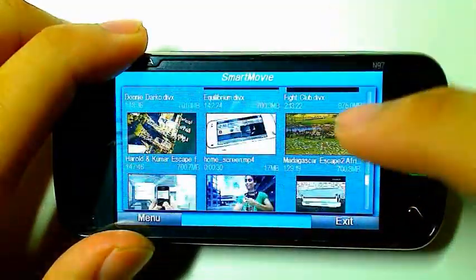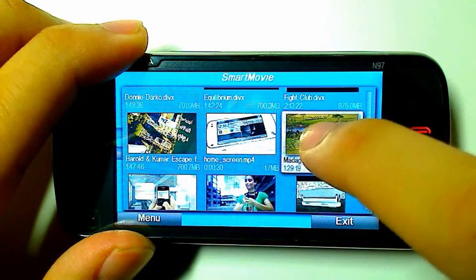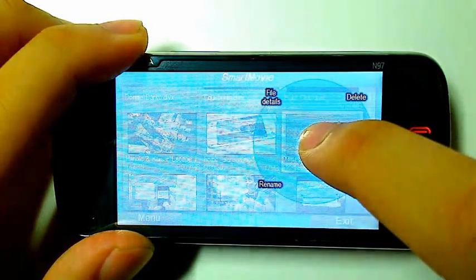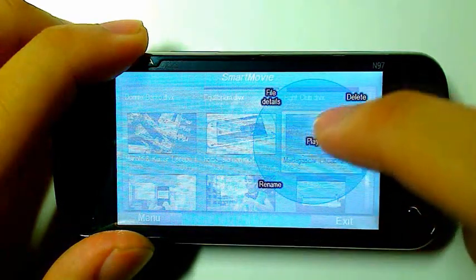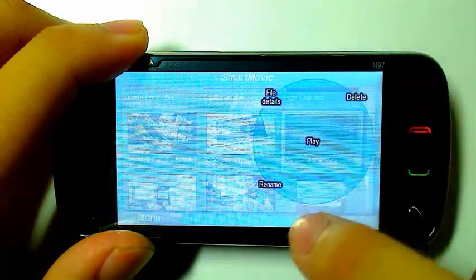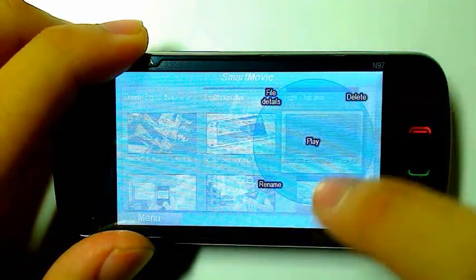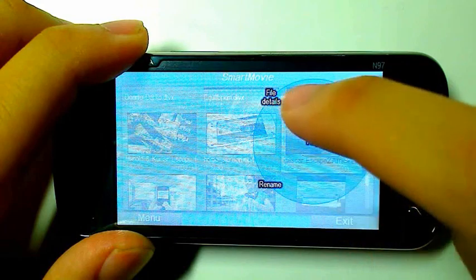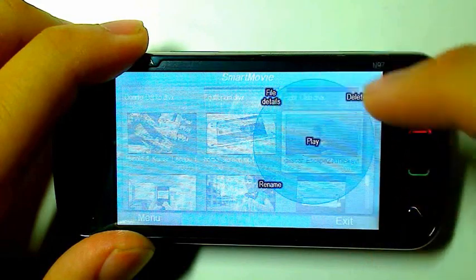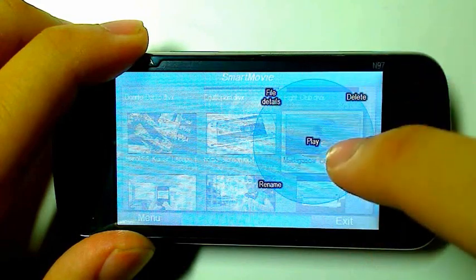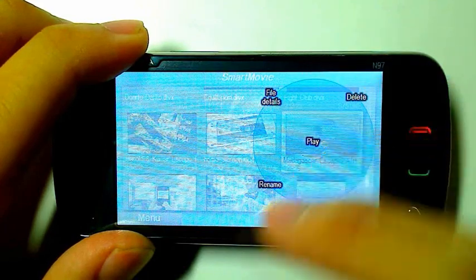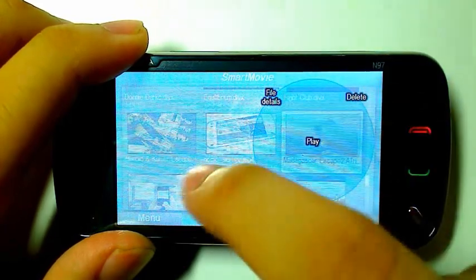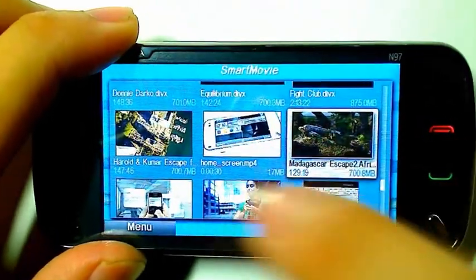It's also got this nice feature where if you long press over a thumbnail, a circle comes up giving you options to rename, look at file details, delete, or play the video. If you touch outside the circle, it disappears.